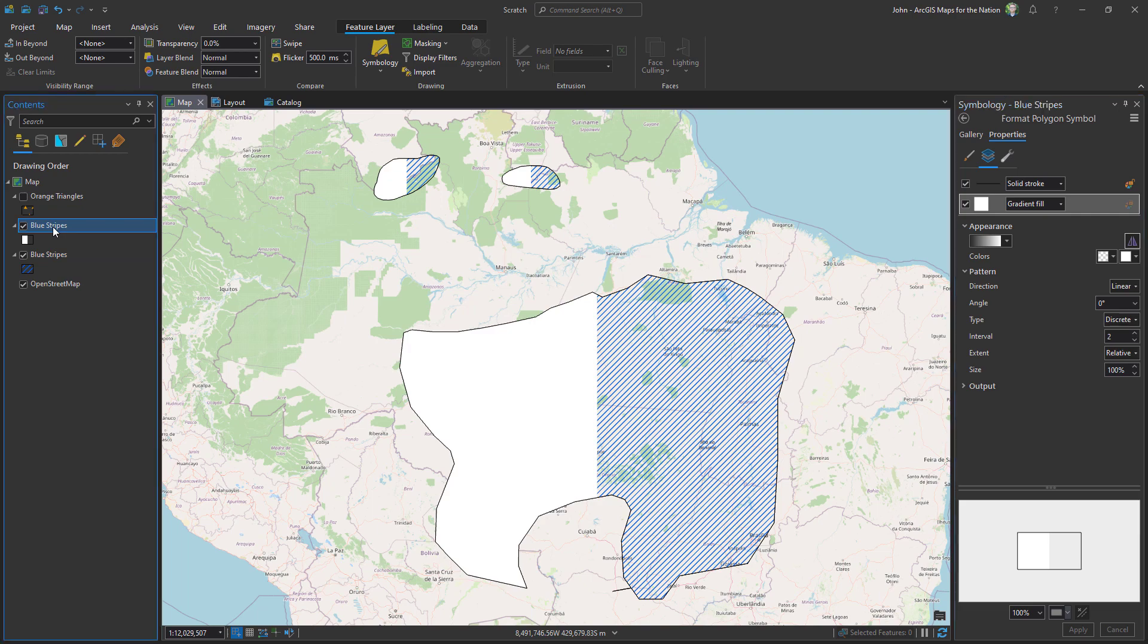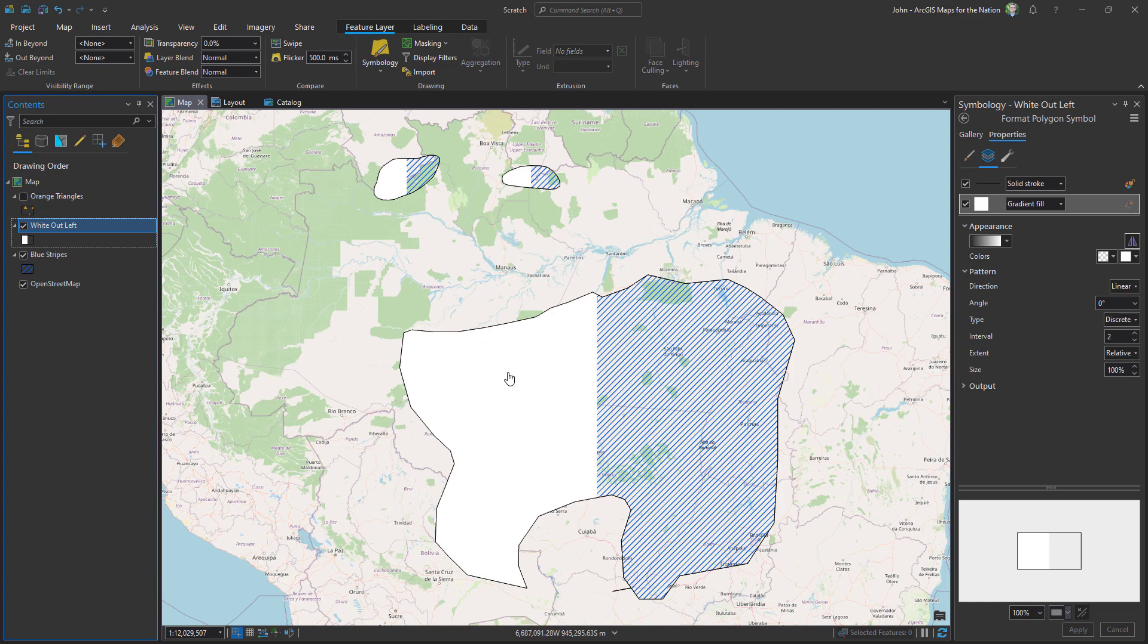So now I effectively have a layer where half of the symbology is whited out. How do I get rid of this white? We're gonna use blend modes.